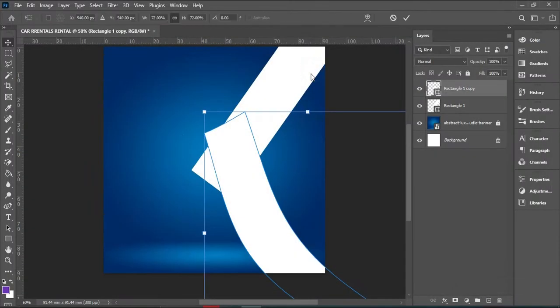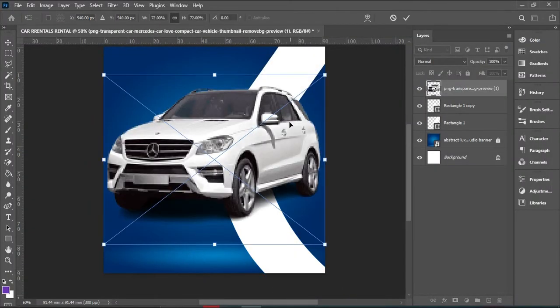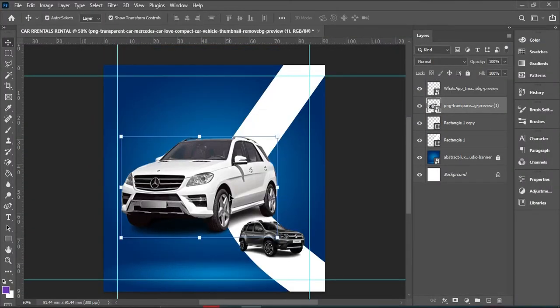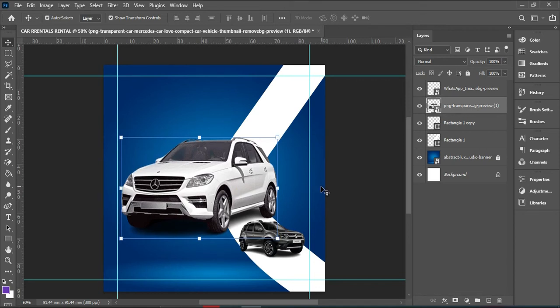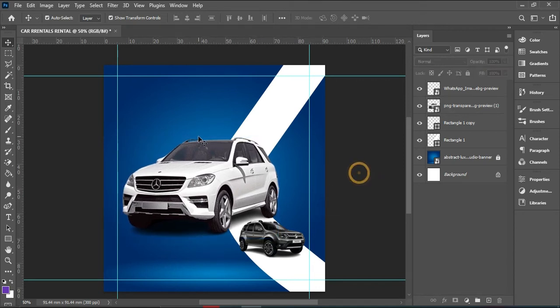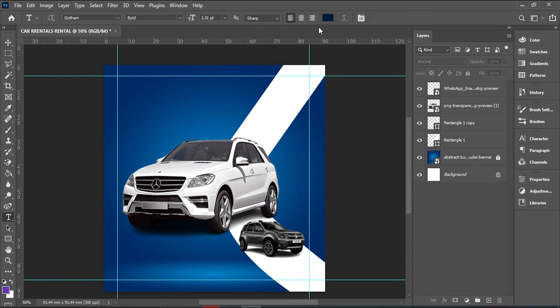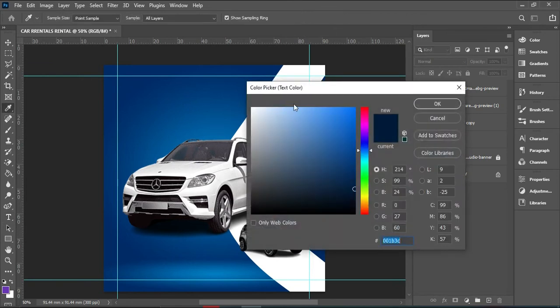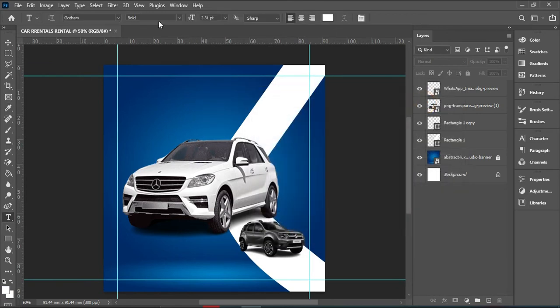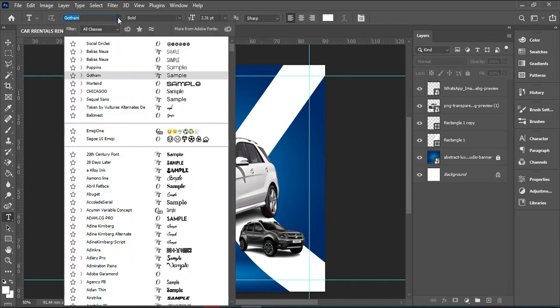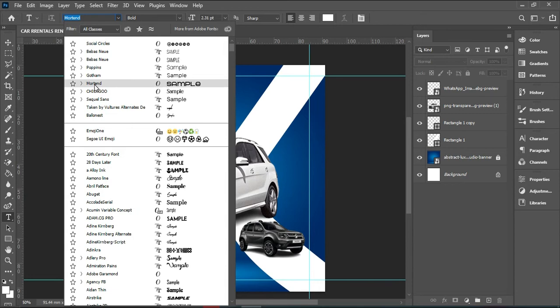The font we'll be using is Mortgage. Select your text tool or press Ctrl+T, change the color to white, and change the font to Mortgage. Yes, pick that one.